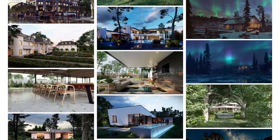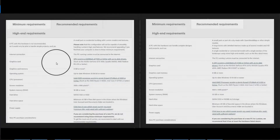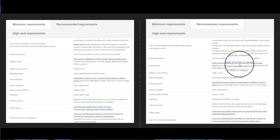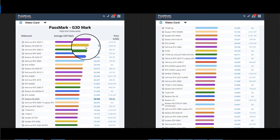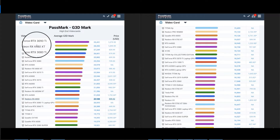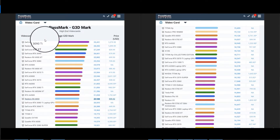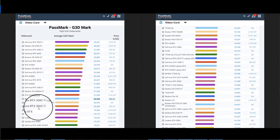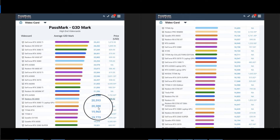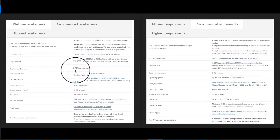Let us go to the recommended requirements for the graphics card of Lumion. The minimum graphics card requirement is 7,000 G3D Mark, while the recommended is 14,000 G3D Mark. Looking at the high-end video card list, the latest is the 3090 Ti. My computer has a 3060 Ti with a pass mark of 20,388, which is above the recommended pass mark for Lumion.